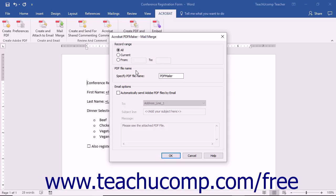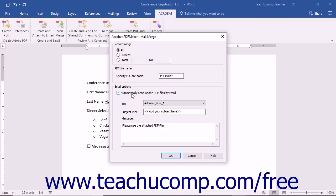In the PDF File Name section, you can enter a name for the PDF file that is to be created. If you do not want to send the file to email recipients, you can then click the OK button. To automatically attach the resultant PDF files to an email instead, check the Automatically Send Adobe PDF files by email checkbox in the Email Options section of the PDF Maker Mail Merge dialog box.